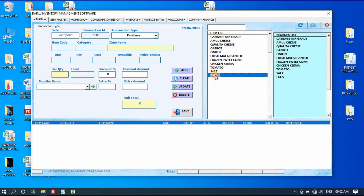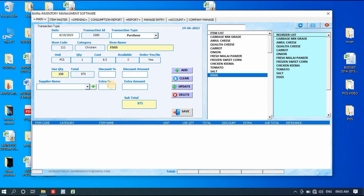I'll refresh and choose Purchase again, double-click on egg, and take 150 pieces. If there are any discounts from suppliers — say 1% or 2% — you can add the percentage. If you're not sure of the percentage, you can enter a direct amount, like 10 rupees discount. Similarly, if the supplier charges you extra, you can add that as a percentage or a direct amount. I'll simply apply a 1% discount from the supplier.